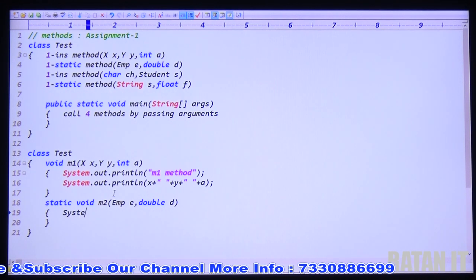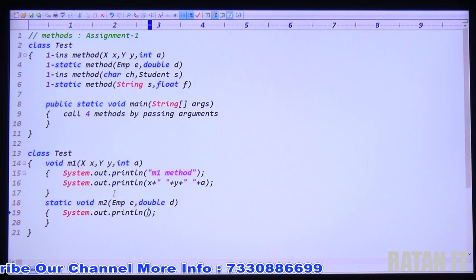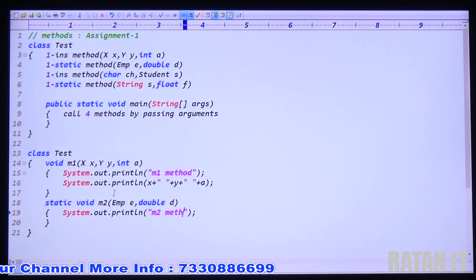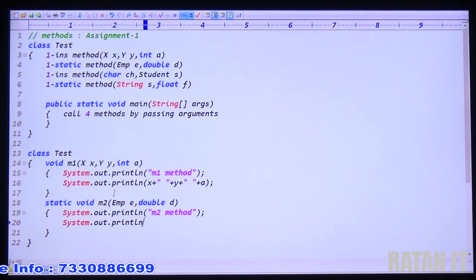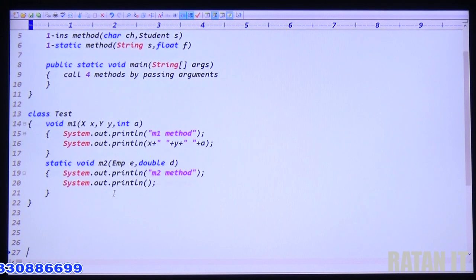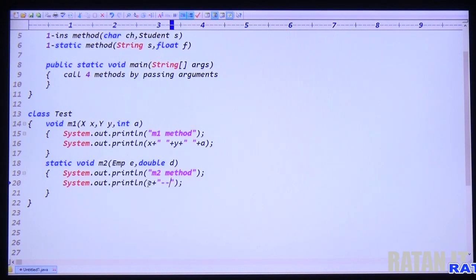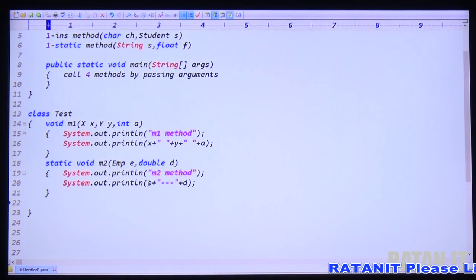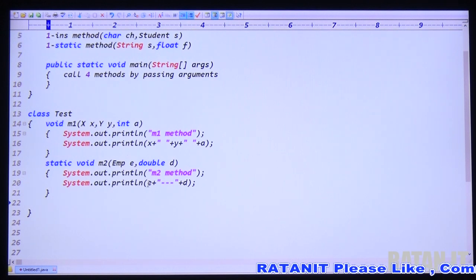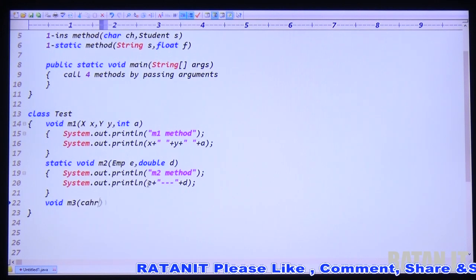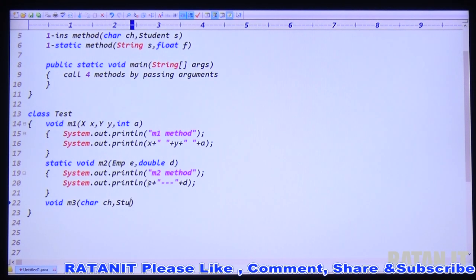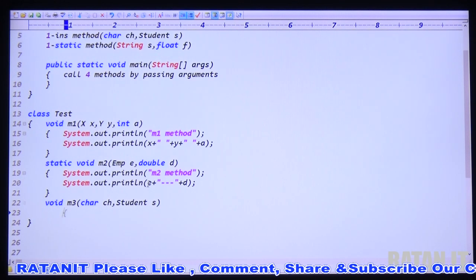Inside M2 method: confirmation message 'This is my M2 method', then print E value plus space plus D value. Take the third method — instance method, void M3 method. Arguments are character CH and student S argument.